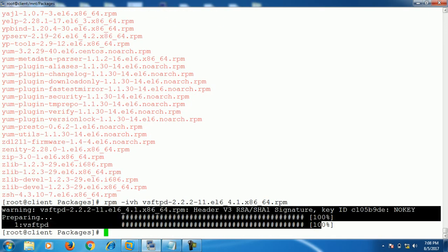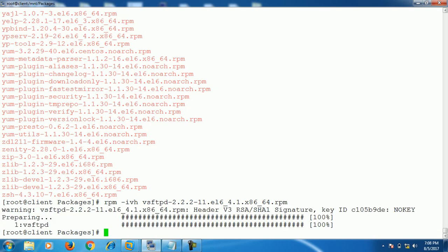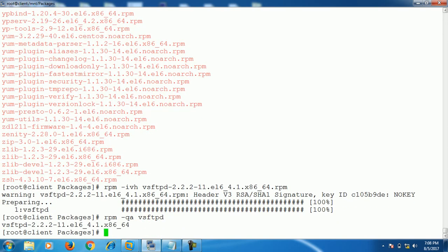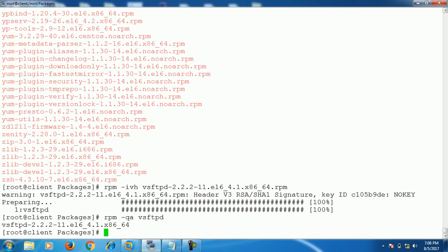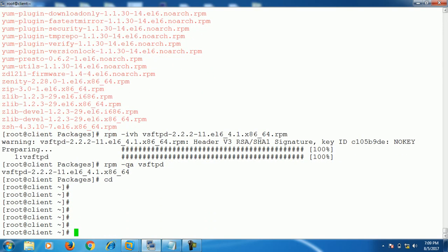Suppose I'm installing the FTP package — this is my package name. Just press Enter and you can see my package is installed on the system. If you want to check whether the package is successfully installed or not, run the command rpm -qa and the package name. The output will show me the package name, confirming it's successfully installed.